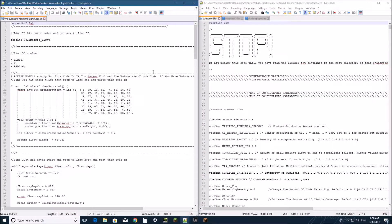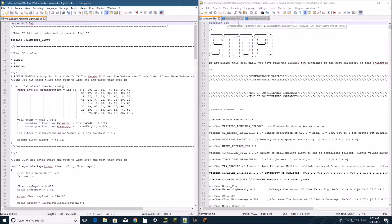For this tutorial you'll need to download my Volumetric Light code, which will be in a text document that you can find in the description of this video below. You'll also need to open Composite 2, Composite 3, as well as the Shader Properties.